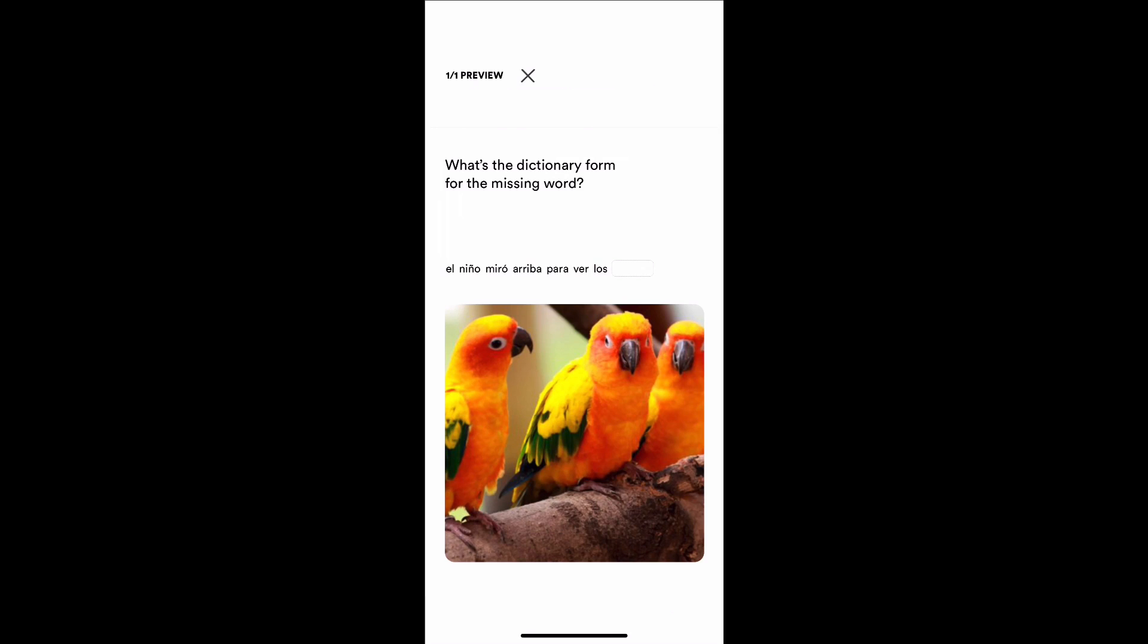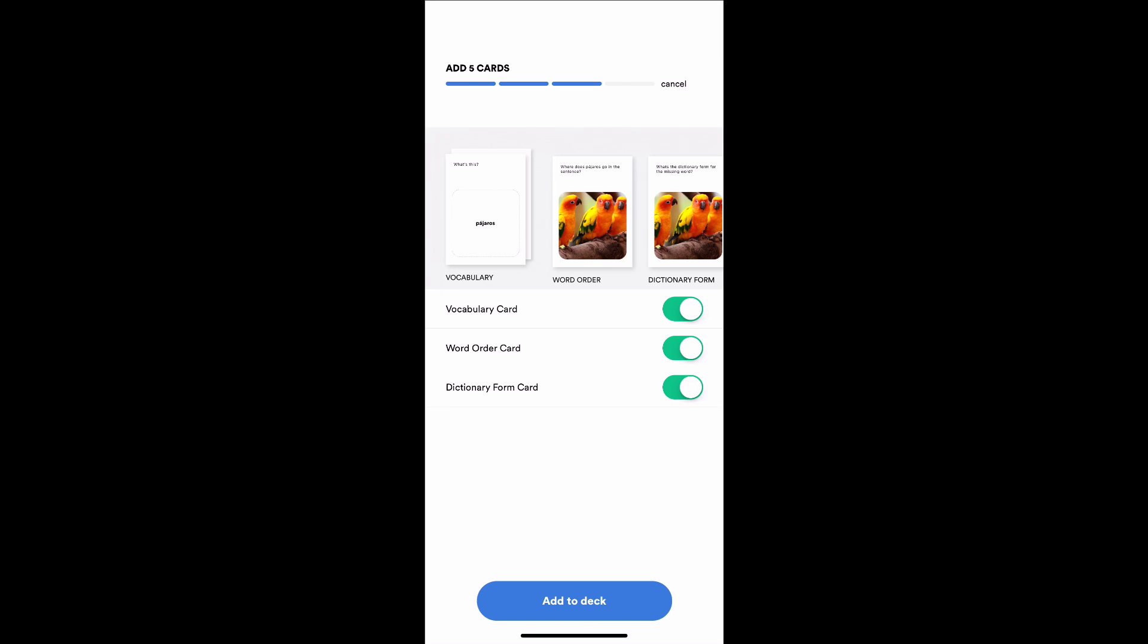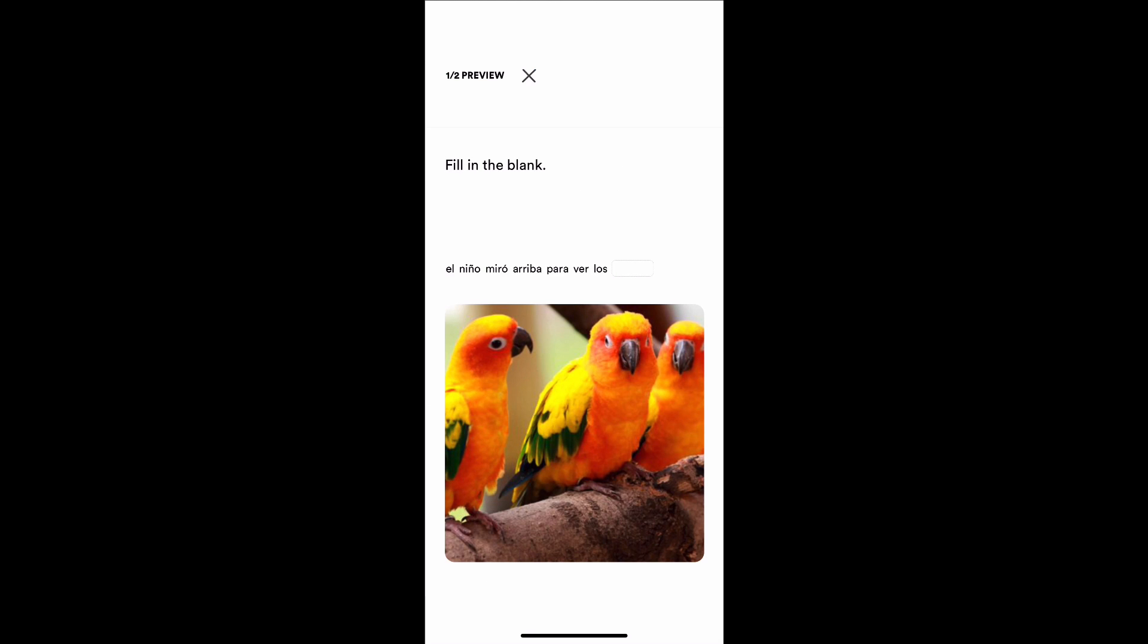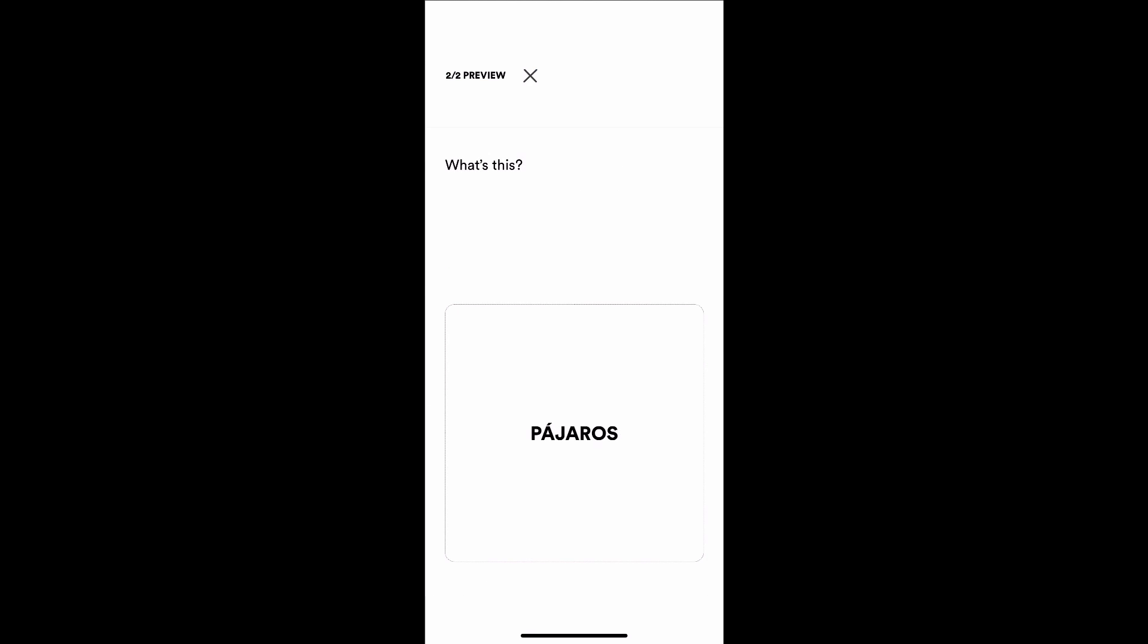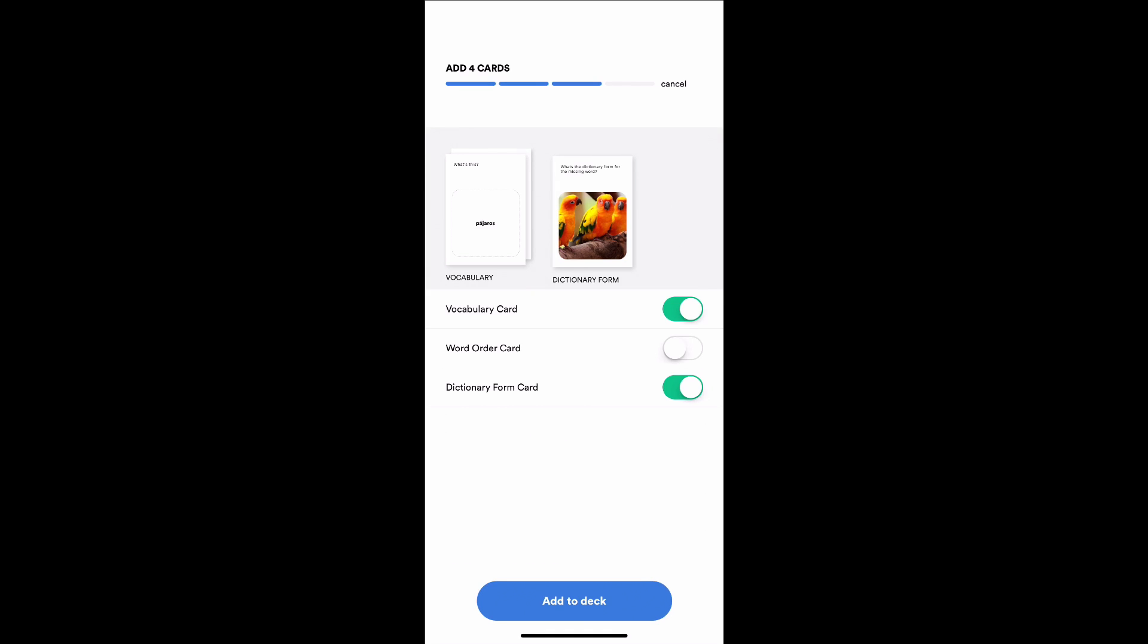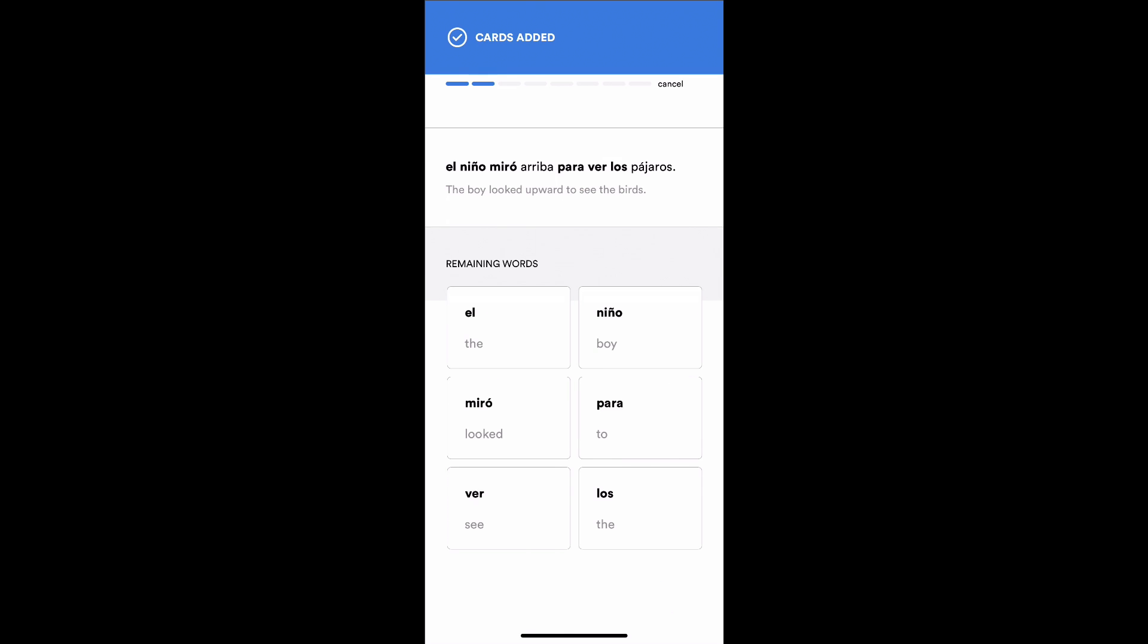I will choose a dictionary form card. It's going to ask me what's the dictionary form for this missing word. In this case, it's pájaro, one bird, not pájaros. It's going to make two cards here in the next fix. It's adding five cards, but only showing four right here. I don't think I need a word order card. I don't think I'm interested in where that shows up in the sentence because it's kind of clear for me. It's los pájaros. I'm going to make three cards here.